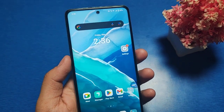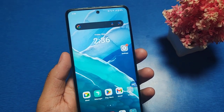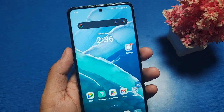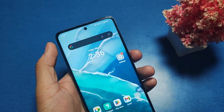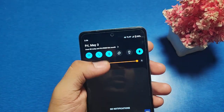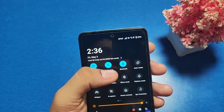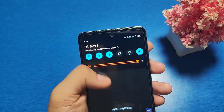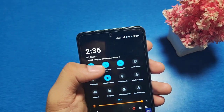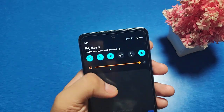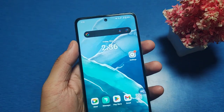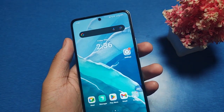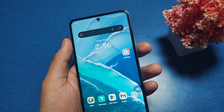Hello friends, welcome to our YouTube channel. In this video, I am going to show you how you can change the UI color in a Vivo smartphone, how you can enable and disable icons, and how you can change and customize them. Before watching this video, if you have not subscribed to our YouTube channel, please subscribe and like our video.